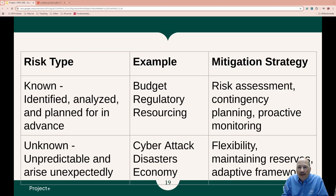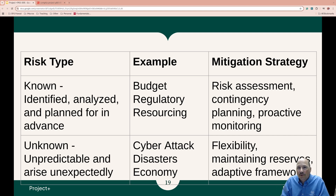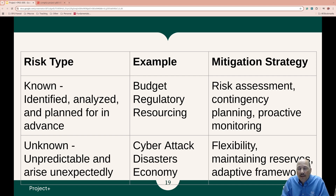With risks, you have to realize we have known risks and we have unknown risks. Known risks are things that can be identified, analyzed, and planned for in advance. Unknown risks are unpredictable and arise unexpectedly. An example of a known risk would be budgetary — we spend too much or our budget changes. We have regulatory requirements come down upon us. Or maybe we have a resource shortage — someone leaves the organization. These happen all the time and we need a plan for them. They are known risks.